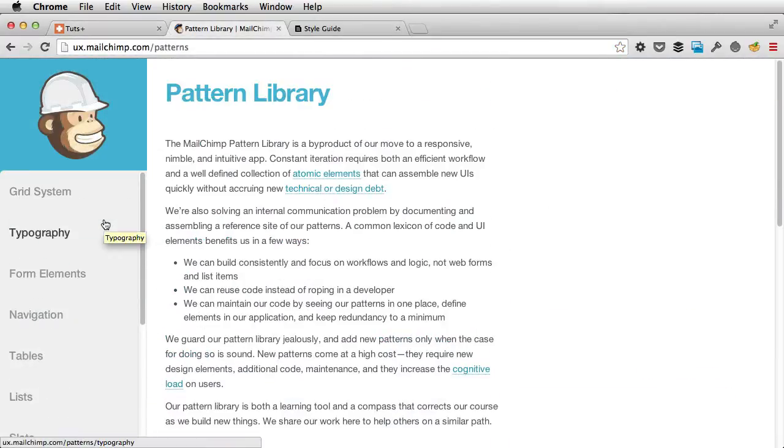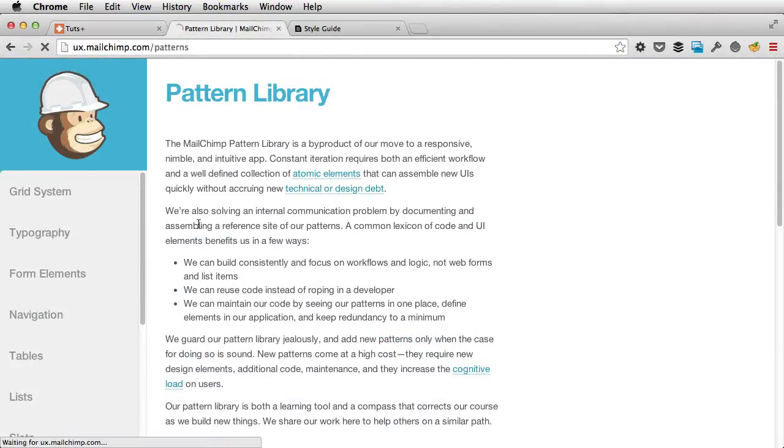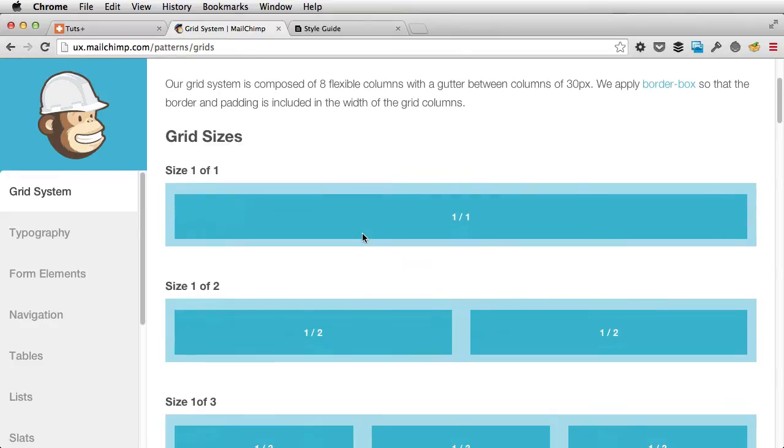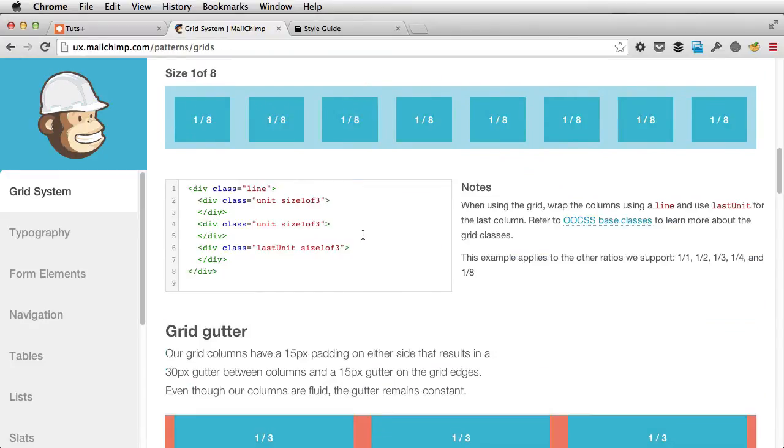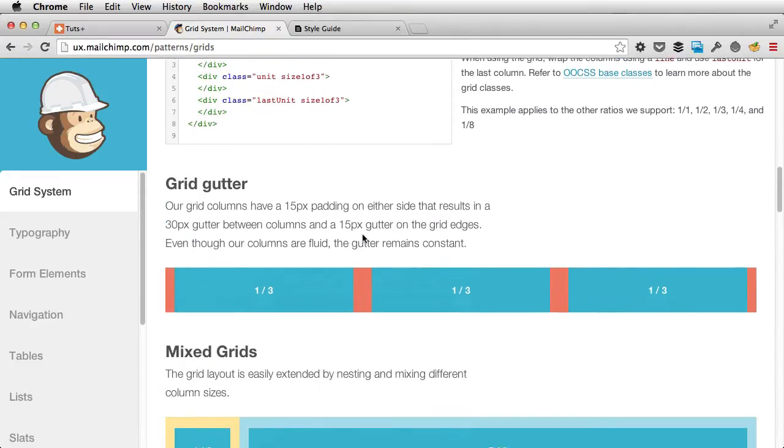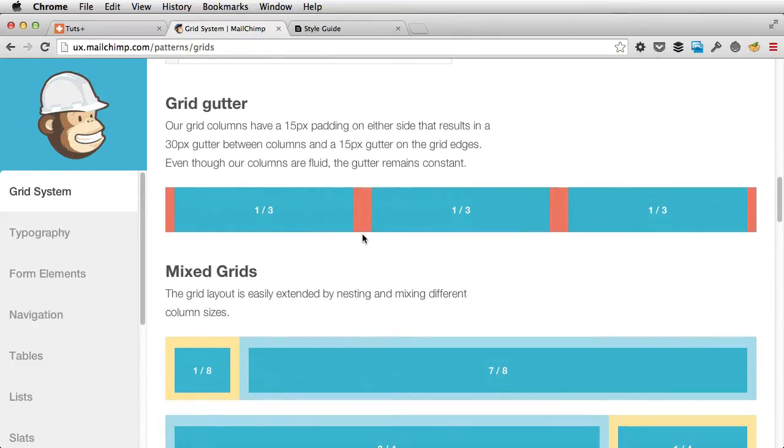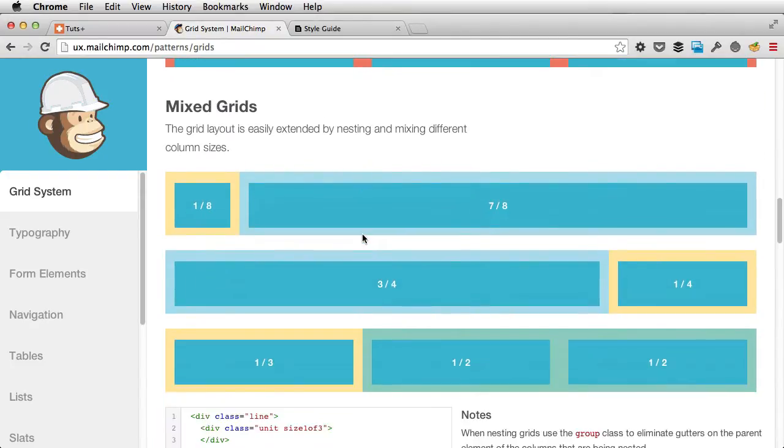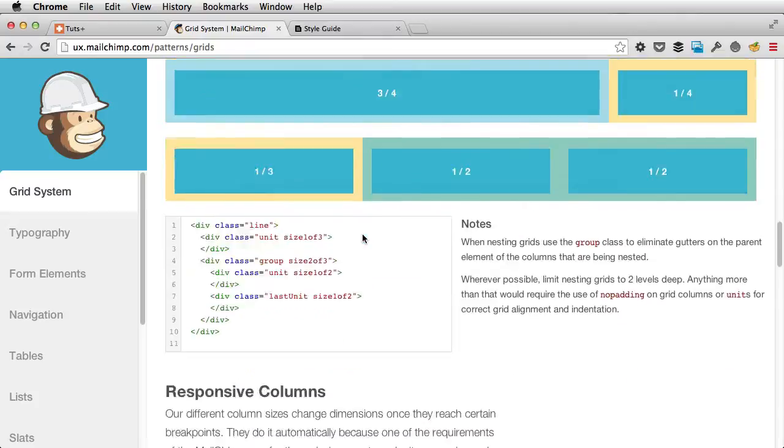Now, a pattern library is basically a collection of user interface design elements, or patterns as they're referred to.